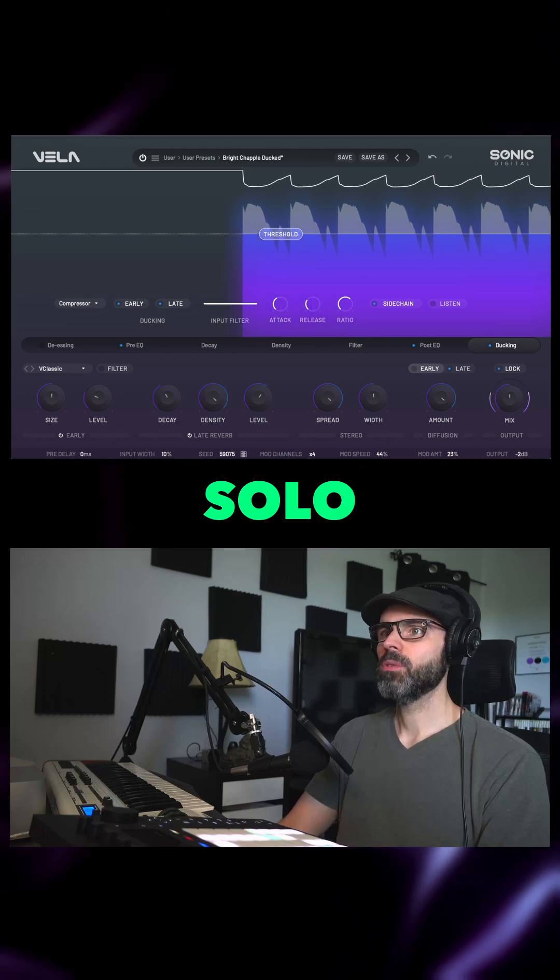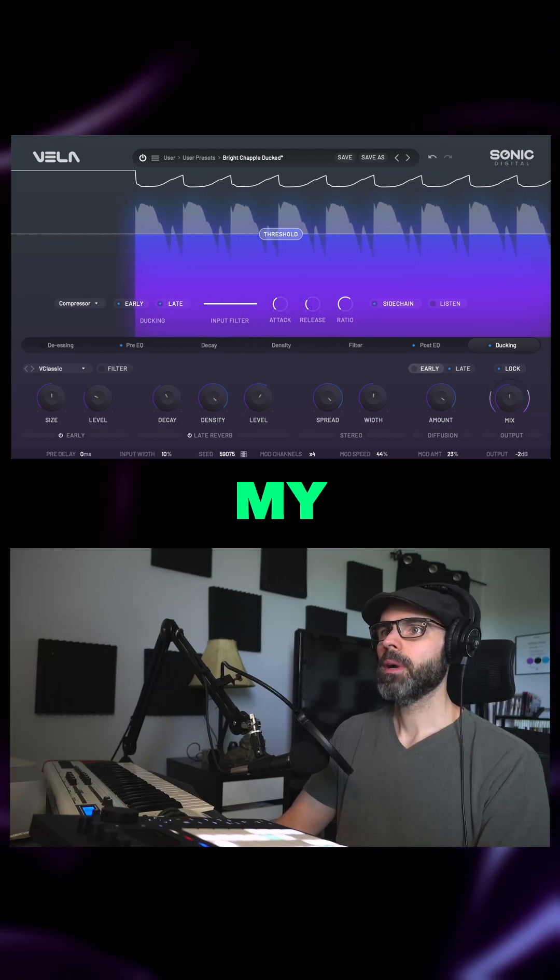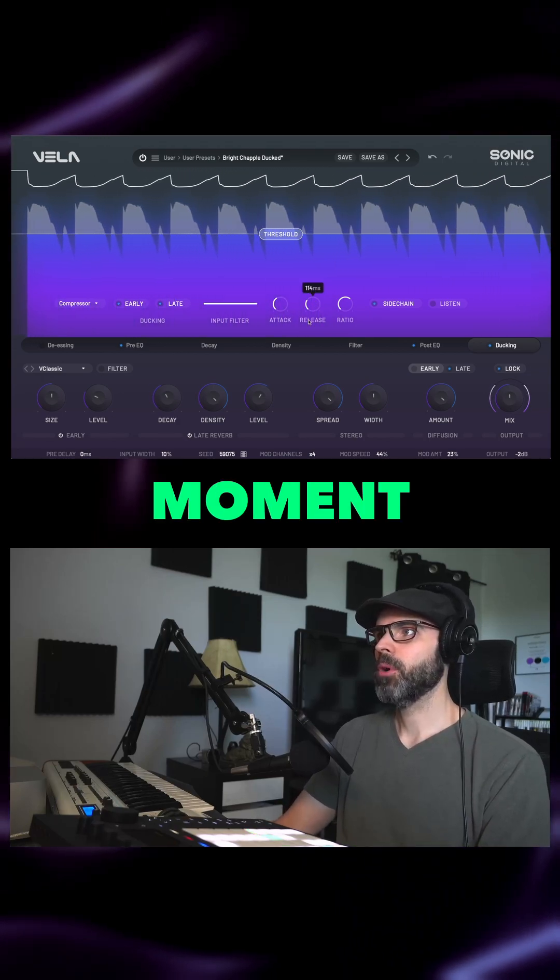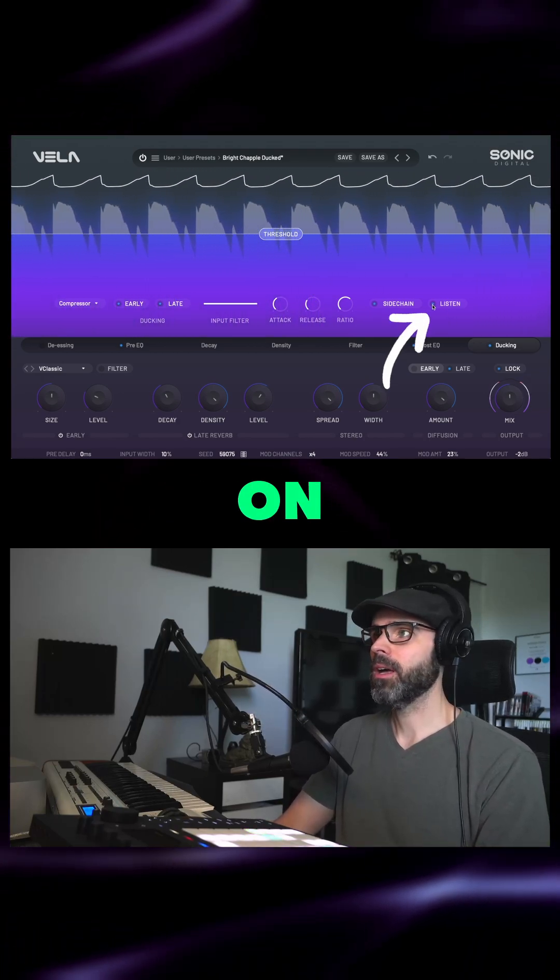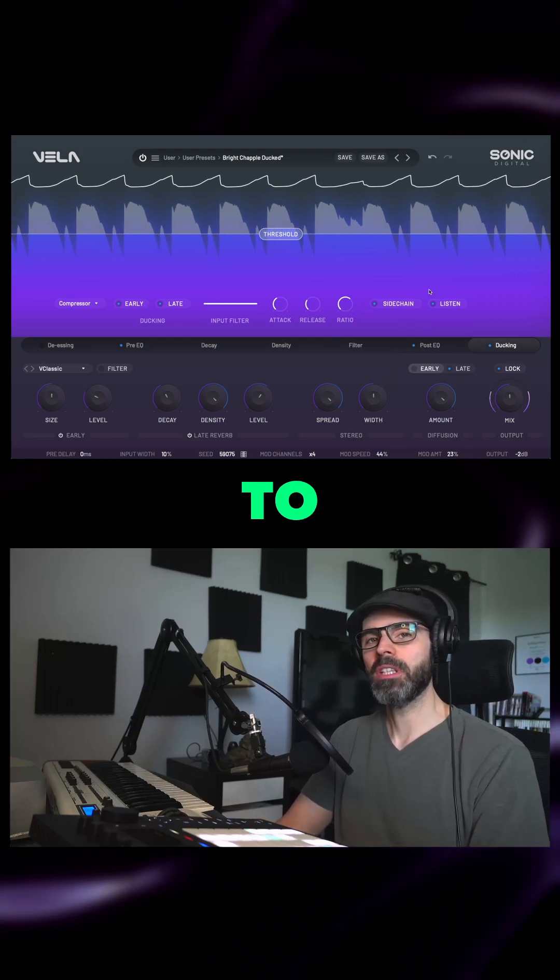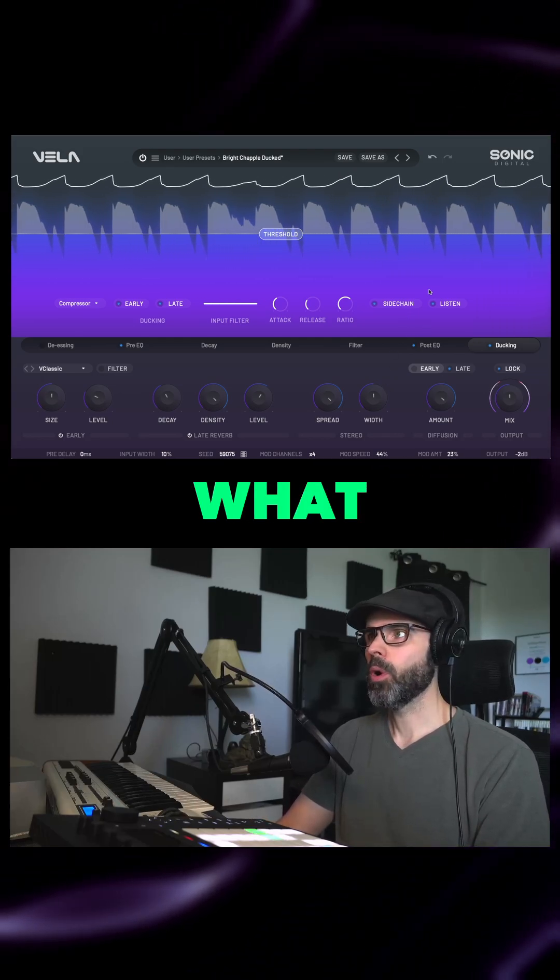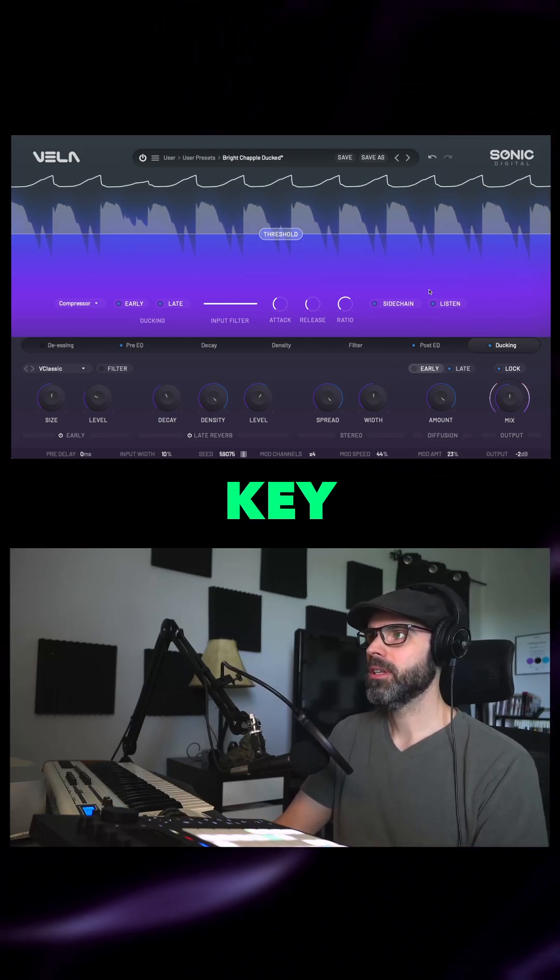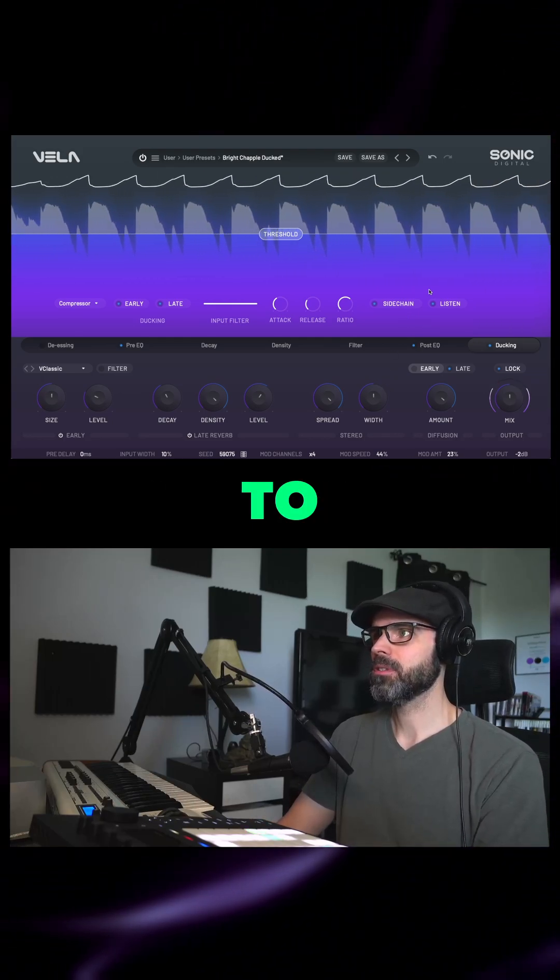If I solo my lead track for a moment, and then we turn this listen button on, this allows us to hear what the sidechain key input is listening to.